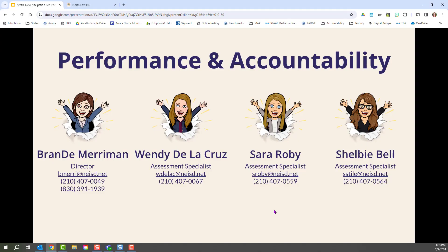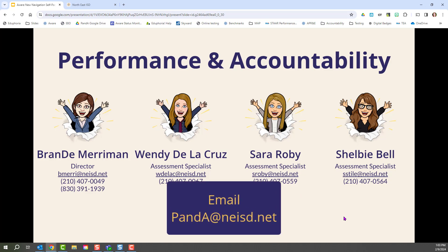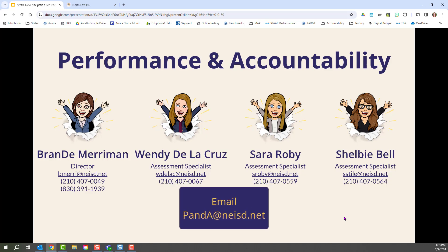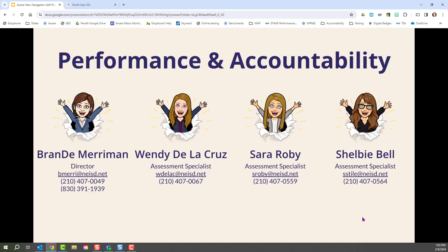This is the Performance and Accountability team. We'd be more than happy to help you with any troubleshooting issues with AWARE, online testing, assessment creation, data analysis, or student goal setting. You can reach us all as one group by emailing panda@neisd.net or sending us a group Teams message including all members of the team.